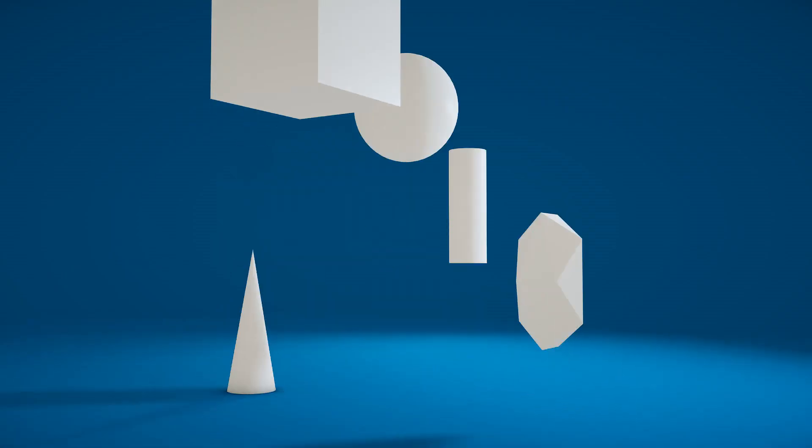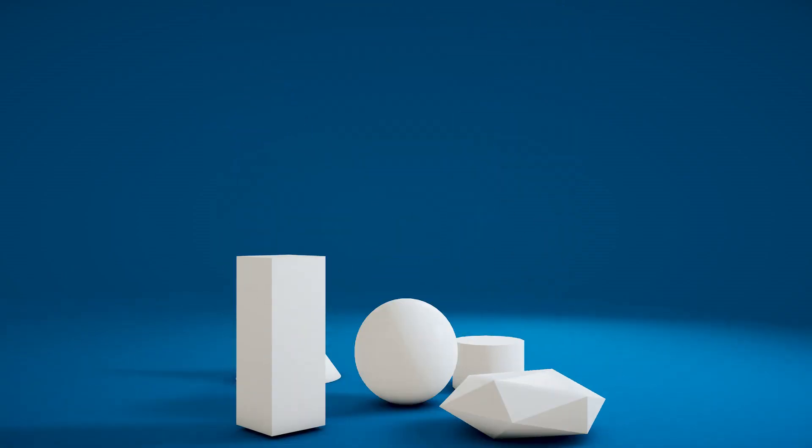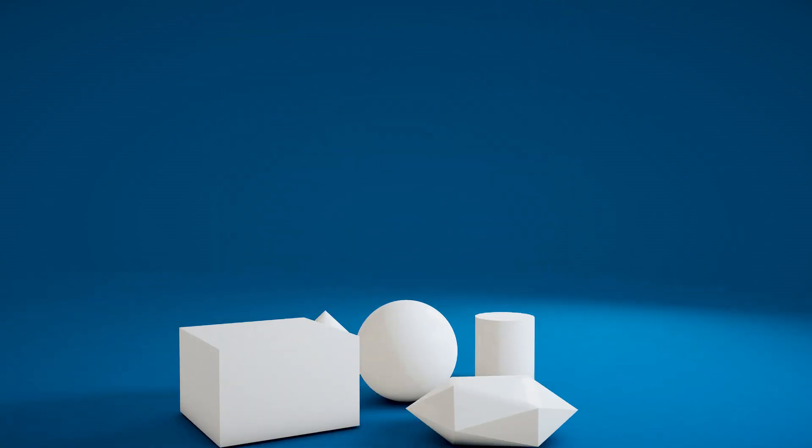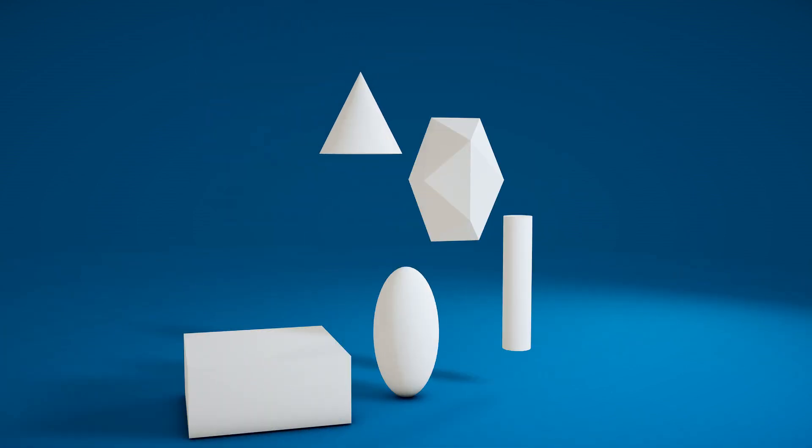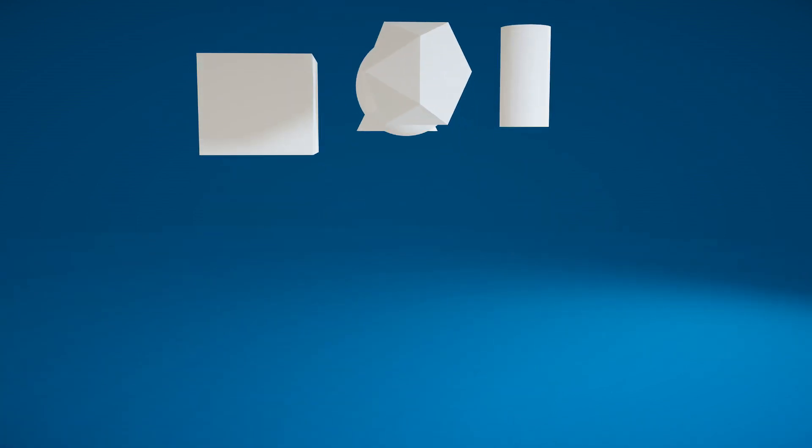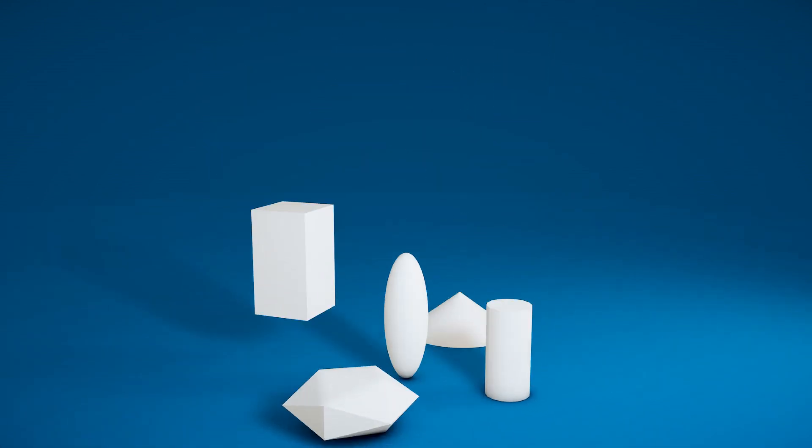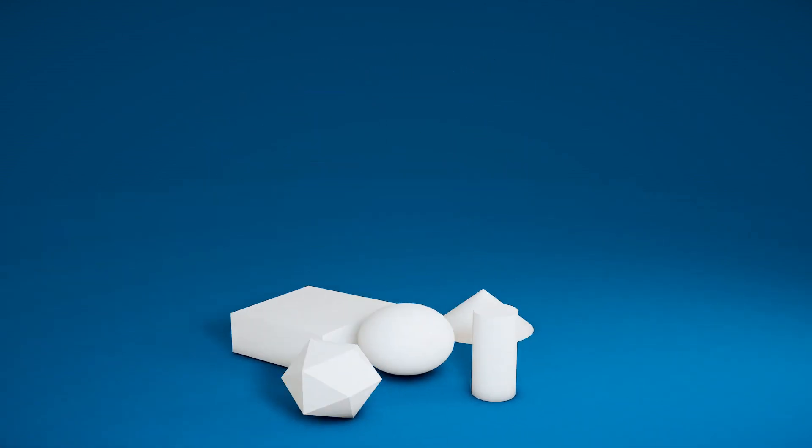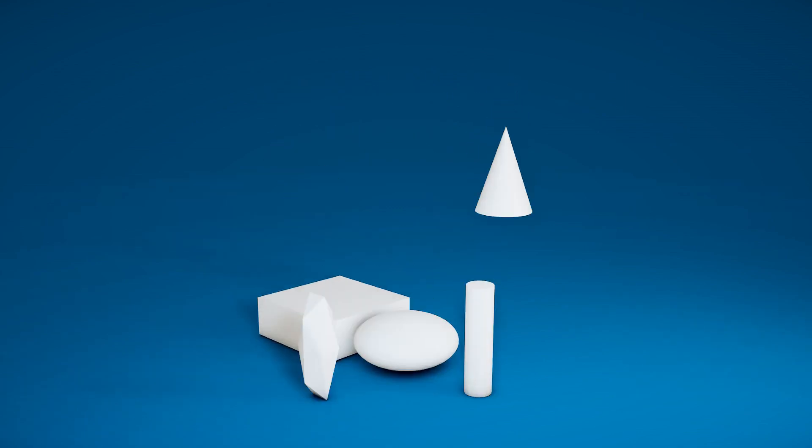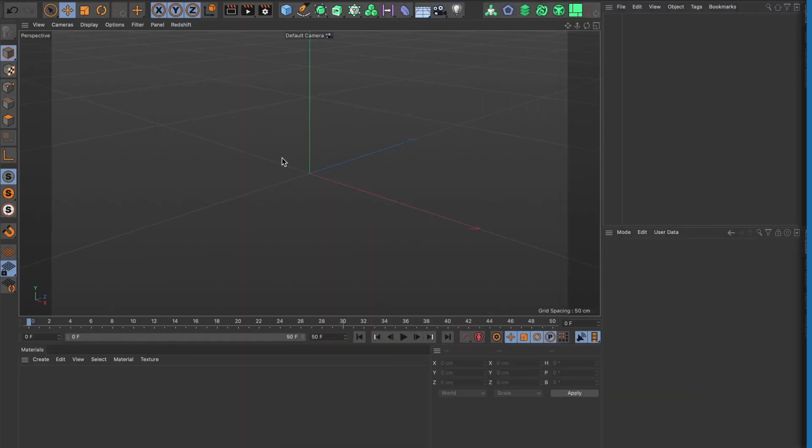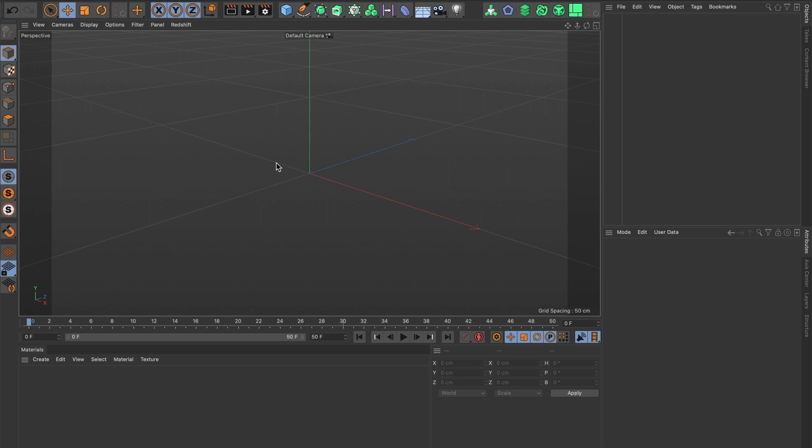In today's episode I will show you how to animate a bouncing ball using a sphere or any other 3D object in Cinema 4D. Let's begin. Before I begin, I will need to change a setting on my project.